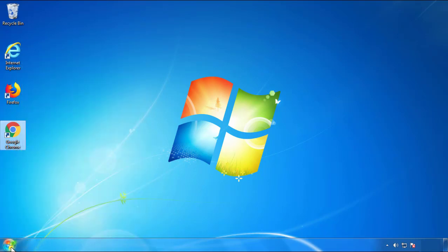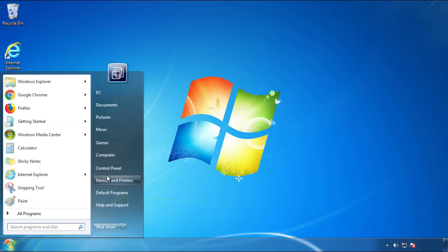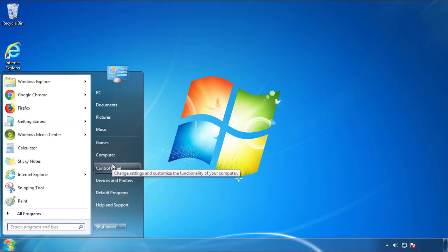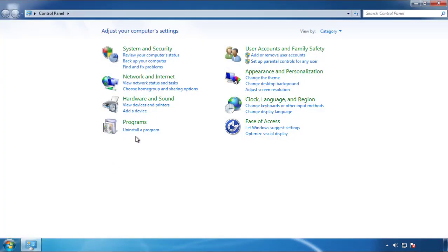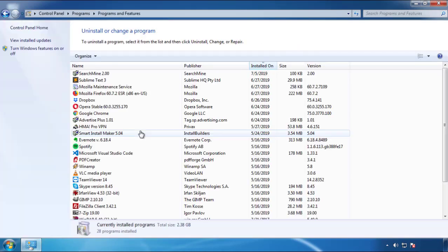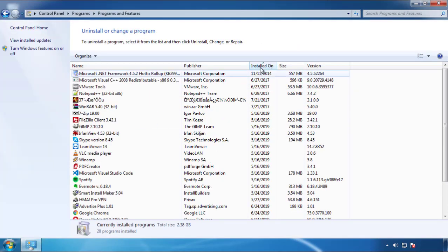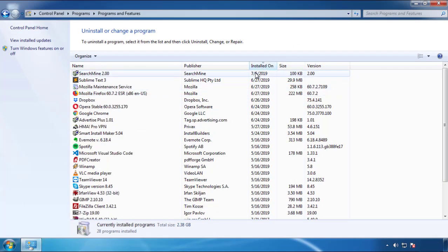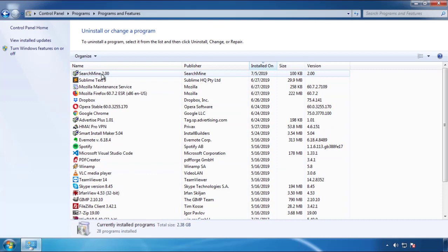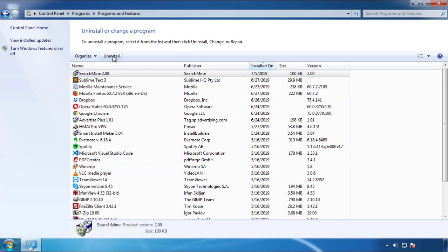Just open Control Panel and click Uninstall or Change Program. Then click on the dates to arrange the programs and look at the most recent ones. Since the adware was recently added, it should be here.